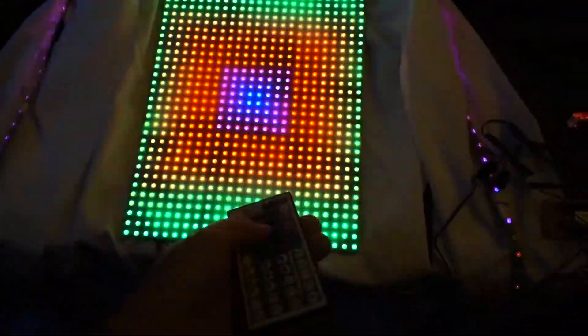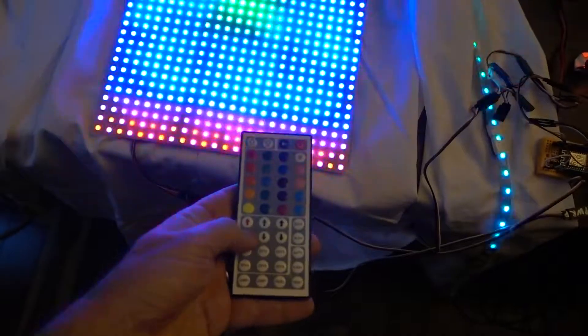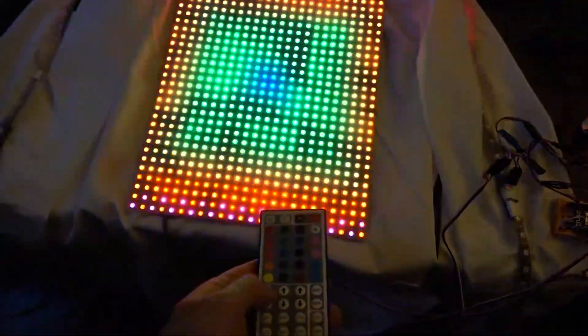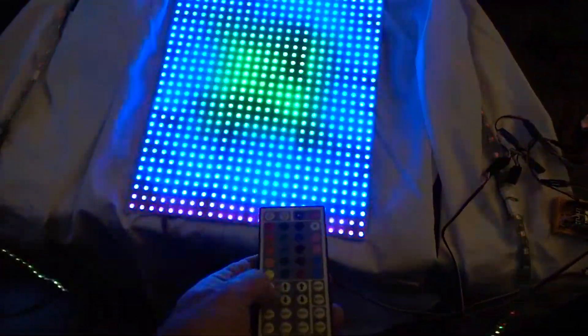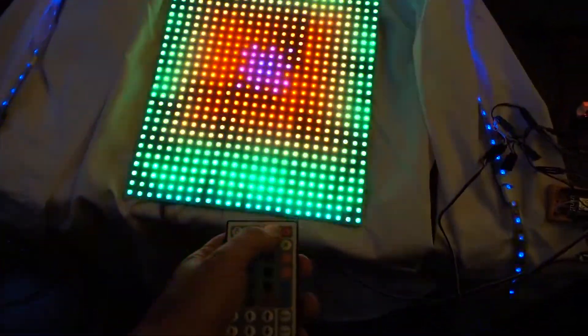So I can change those with a remote, right? I can go here, go forward and reverse, go to the next pattern.